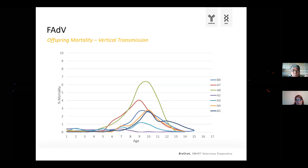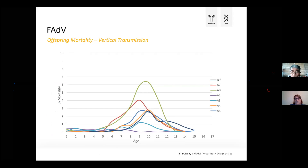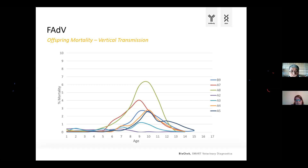This graph shows offspring mortality. On the y-axis, you have the percentage of mortality in the offspring; on the x-axis, the age. Looking at the green house, you clearly see this three-day pattern: three days where mortality is increasing, then a kind of plateau phase, then in the next three days mortality is dropping again. This is why the disease is also called the three-day disease.